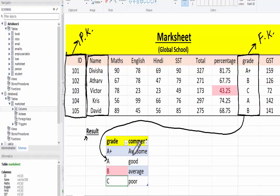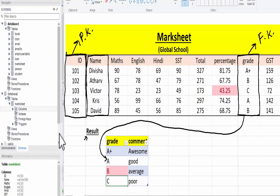Like if a student got awesome, good, average, or poor. So primary key as ID and foreign key as grade. Let's create a table.